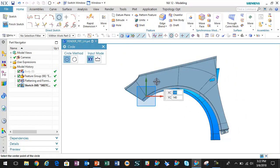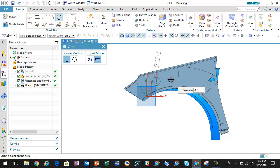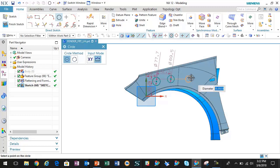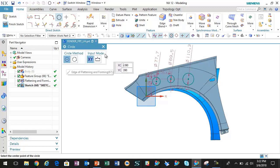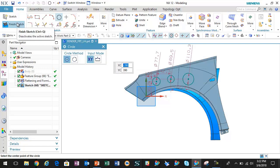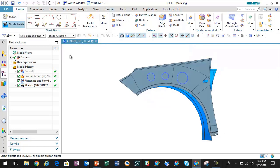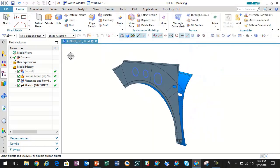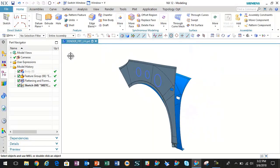A lot of times it's much easier to lay something out in the flattened state than it is to try to make it in the form state, in the 3D view so to speak. So here I just created some construction circles.